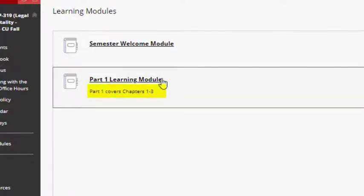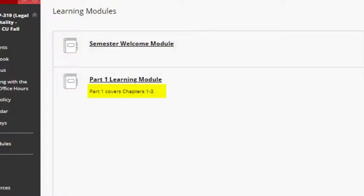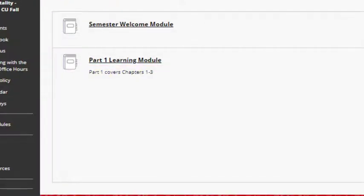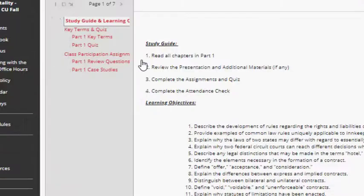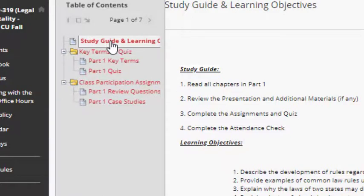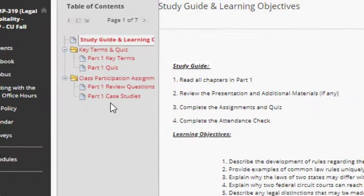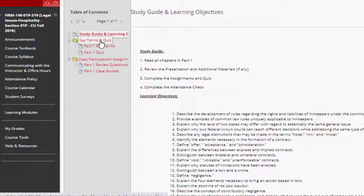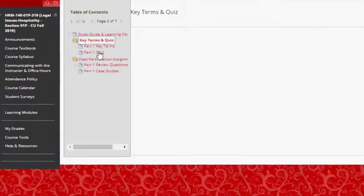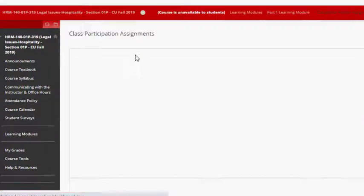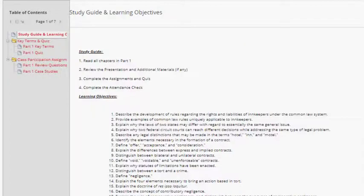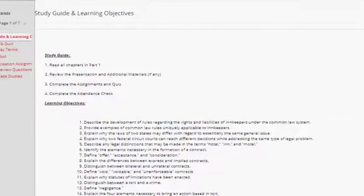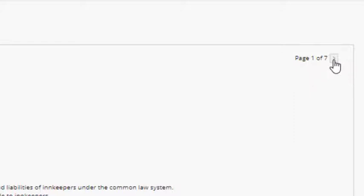The part 1 learning module covers chapters 1 through 3. When you open up the part 1 learning module you should see along the left hand side a table of contents for the learning module. You can use this table of contents to navigate through the learning module.